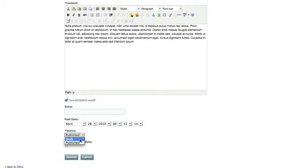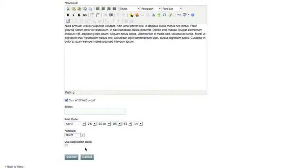The default status for any article that you publish is going to be published. That will make it active. If you're still working on it, you can set the status to draft and that way it will not show up. You'll be able to edit it, but it won't show in your news feed.